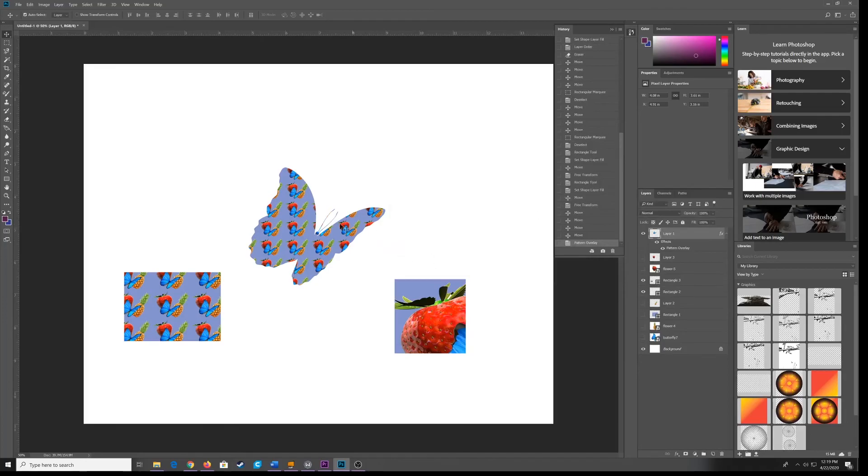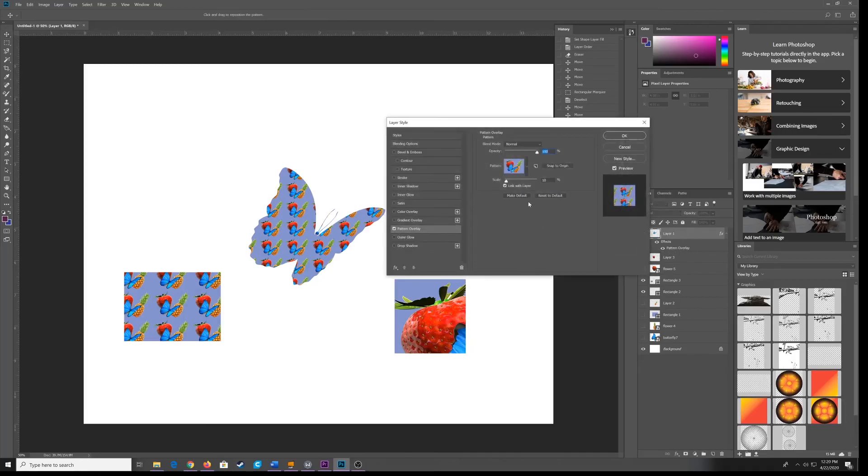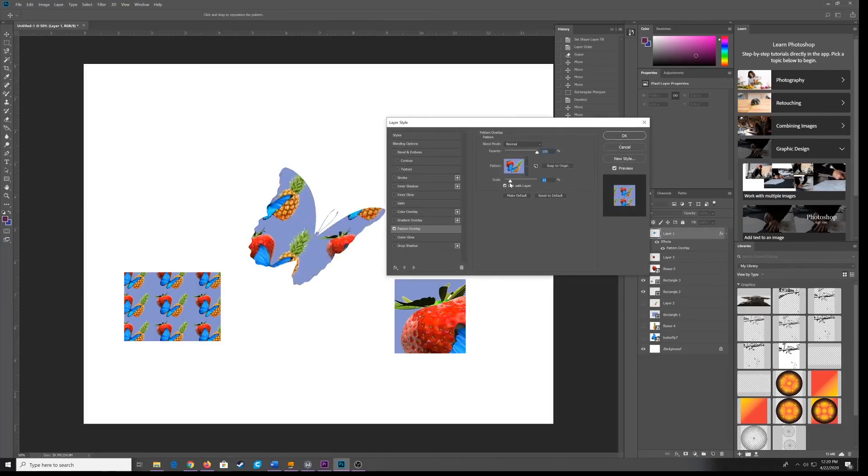And that is it. If you want to go back and change it, you can just double click on this item in your layer panel that says Pattern Overlay. And here is your scale slider again, and you can scale your pattern some more.